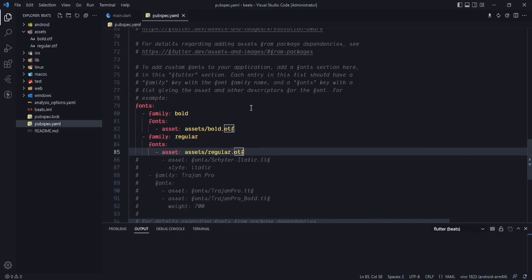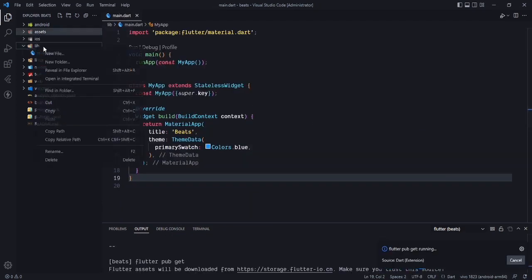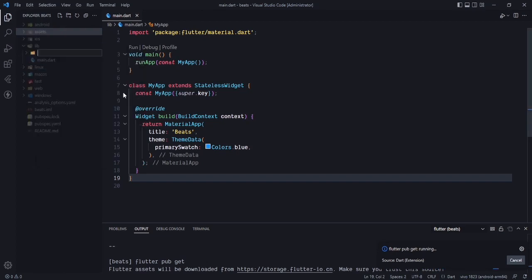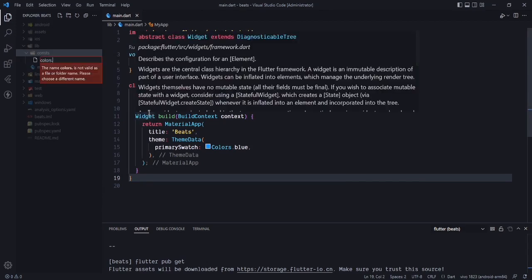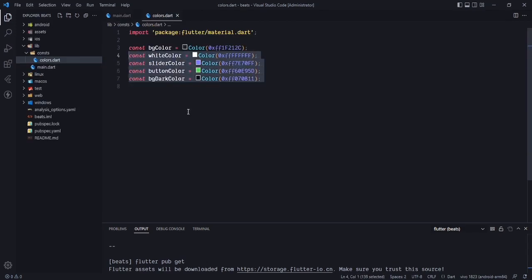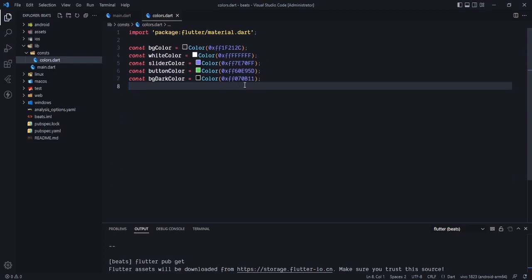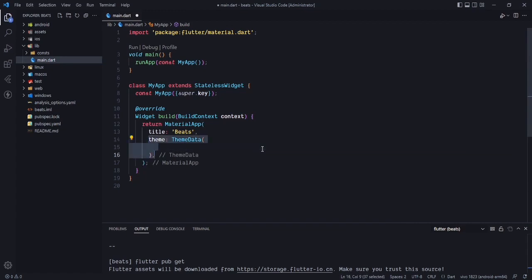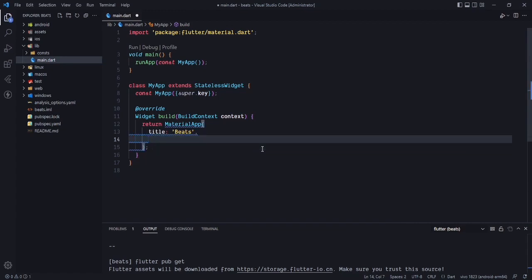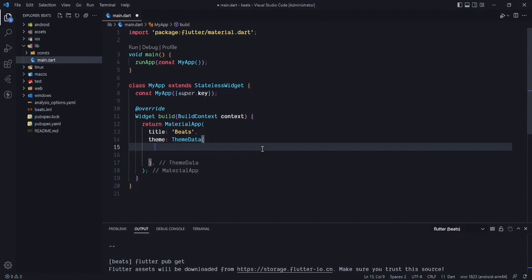In the lib folder, create a new folder for constants and inside it create a colors.dart file. These are the colors we will be using — you can change them or copy them to get the same colors. Save and close the file.